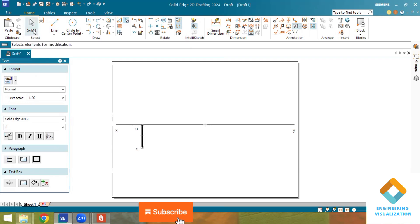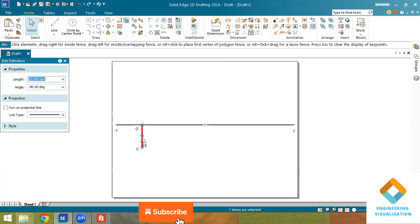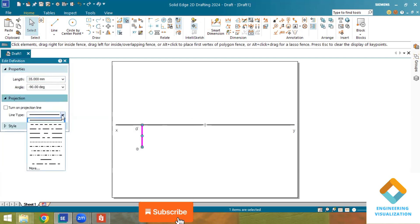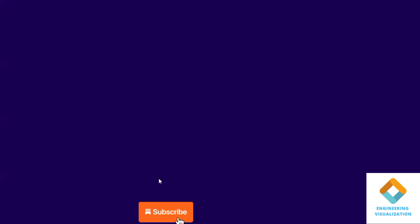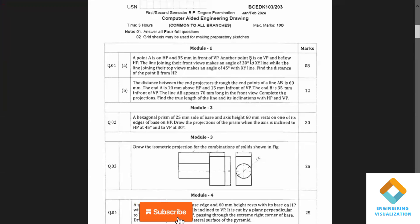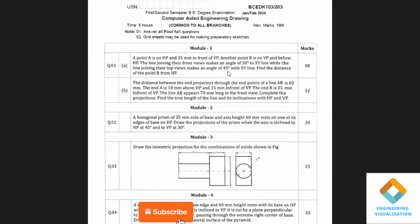You can change the thickness here — this is the new version of the software, so the commands are a little different. For the top view it is 35mm. Another point B is on VP, which means the top view is on the XY line and below HP. We don't know the distance yet. The question states the line in front view makes an angle of 30 degrees to XY, and the top view makes an angle of 45 degrees with XY.